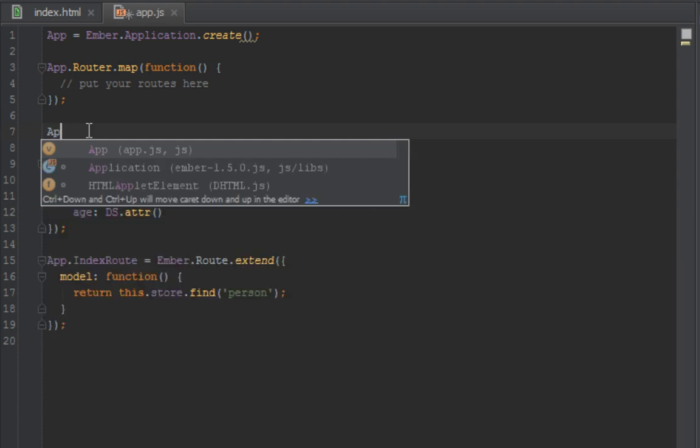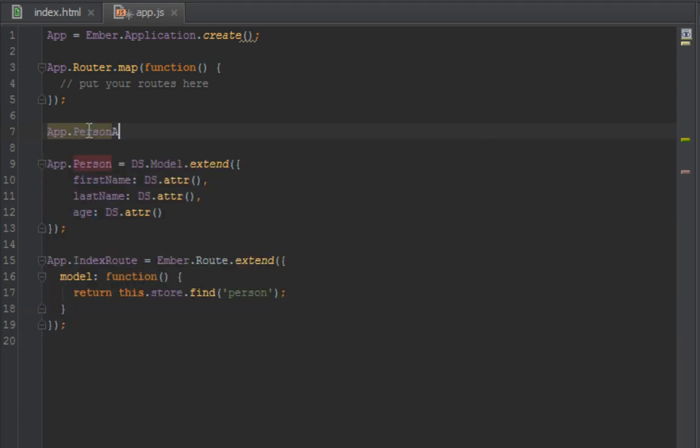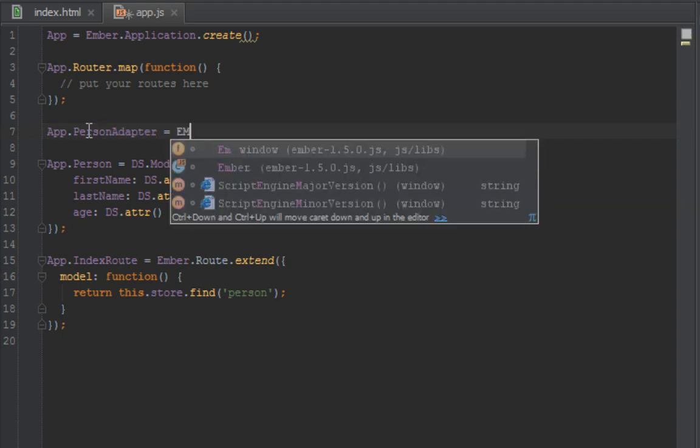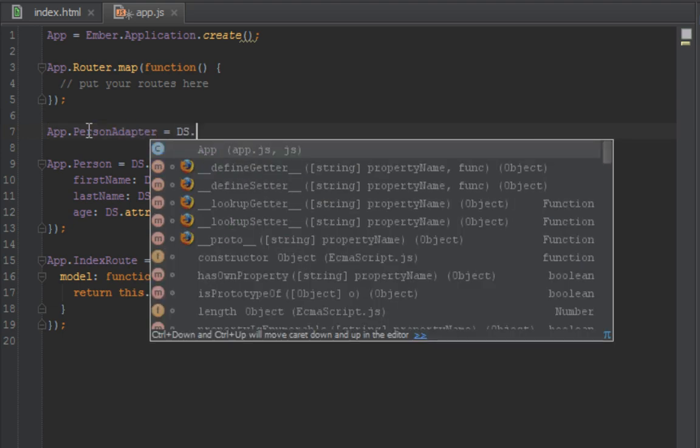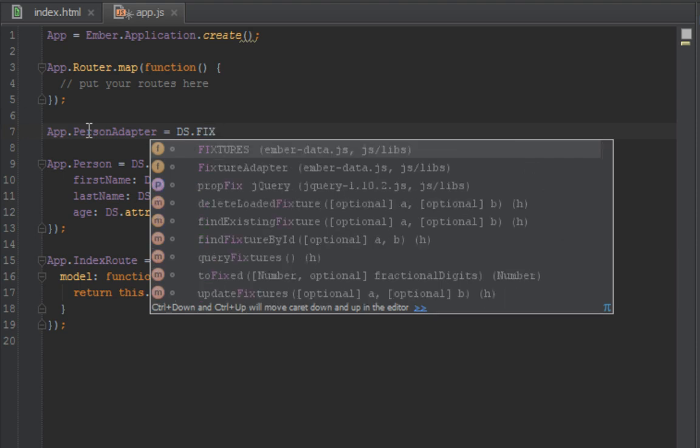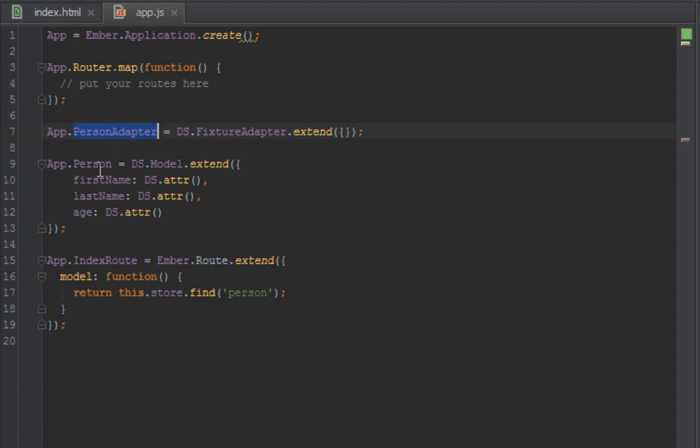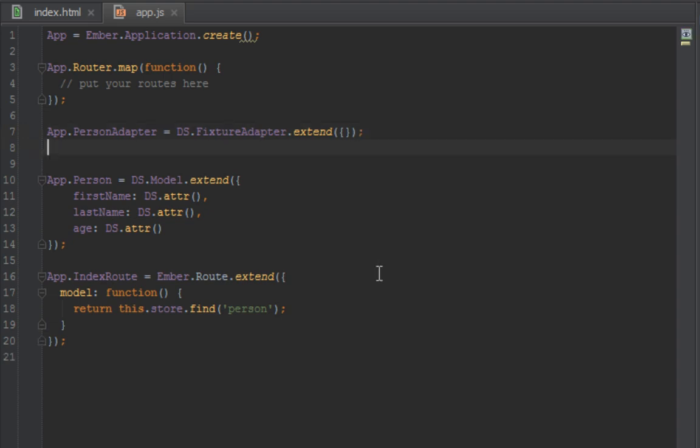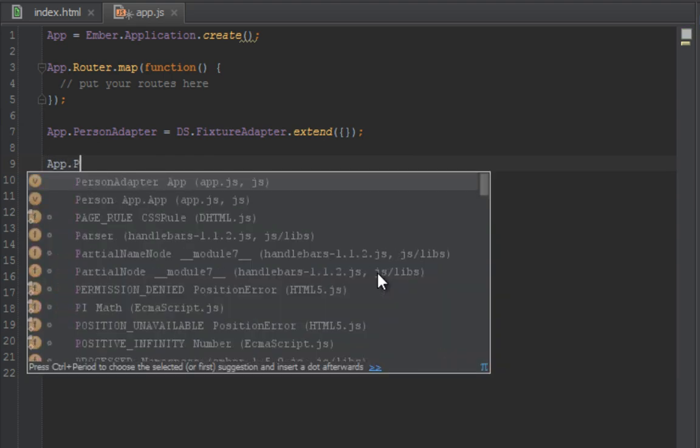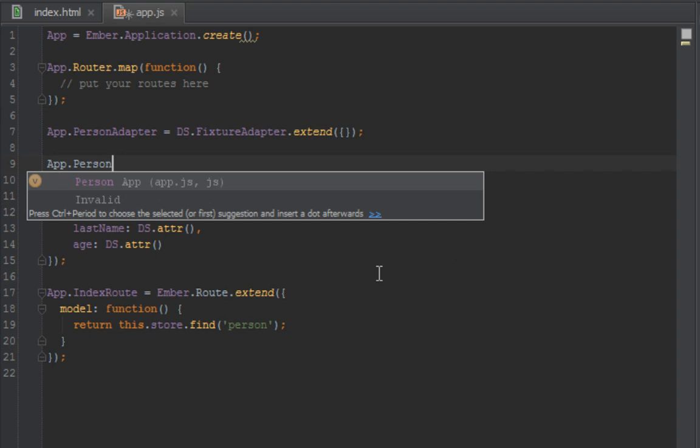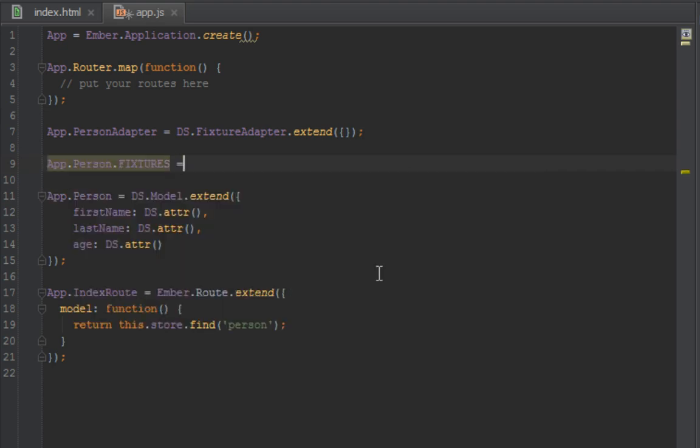If you want to use fixtures, you just change your model adapter to use fixtures. We'll say App.PersonAdapter equals DS.FixtureAdapter, and you just pass in an empty hash. What that's saying is anytime we want to query a person, just go to the fixtures instead of trying to call the server side. But we don't just stop there - we have to create fixtures actually for this person. We've told it to use the fixture adapter, now we have to create people fixtures.